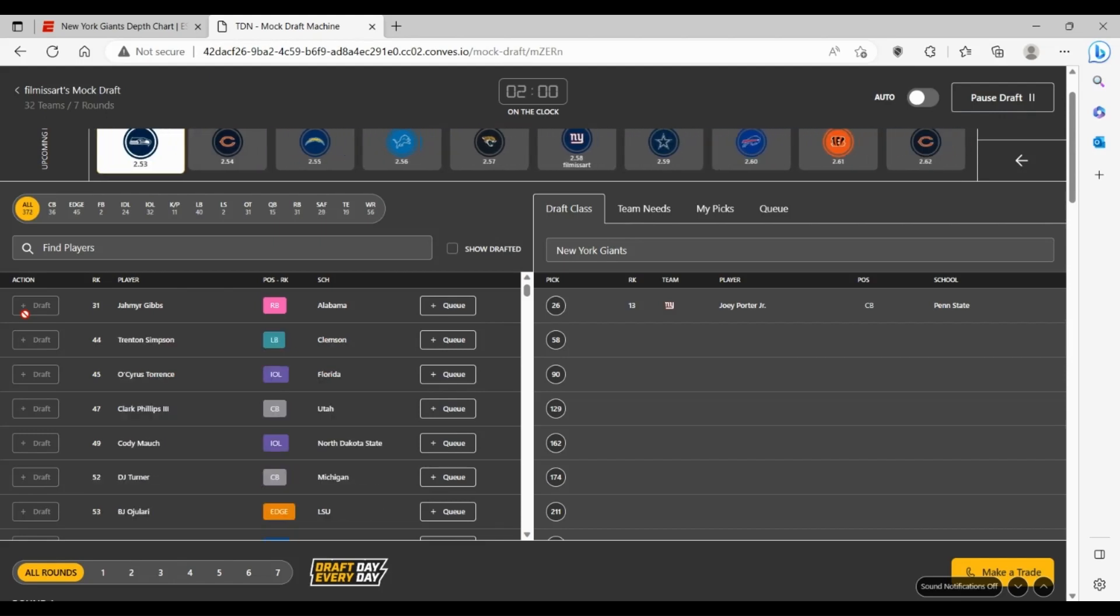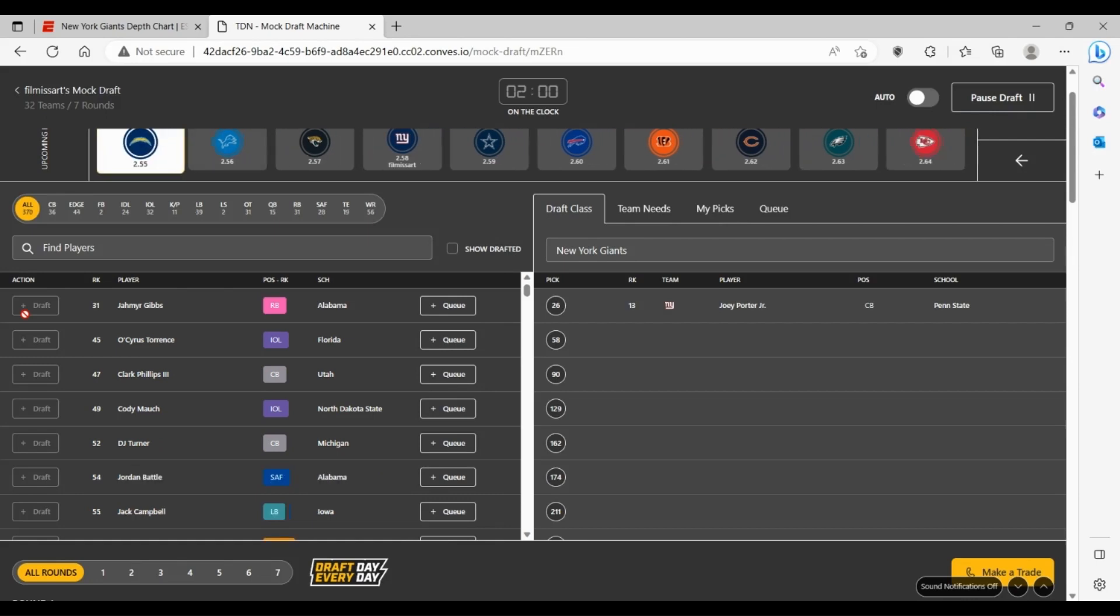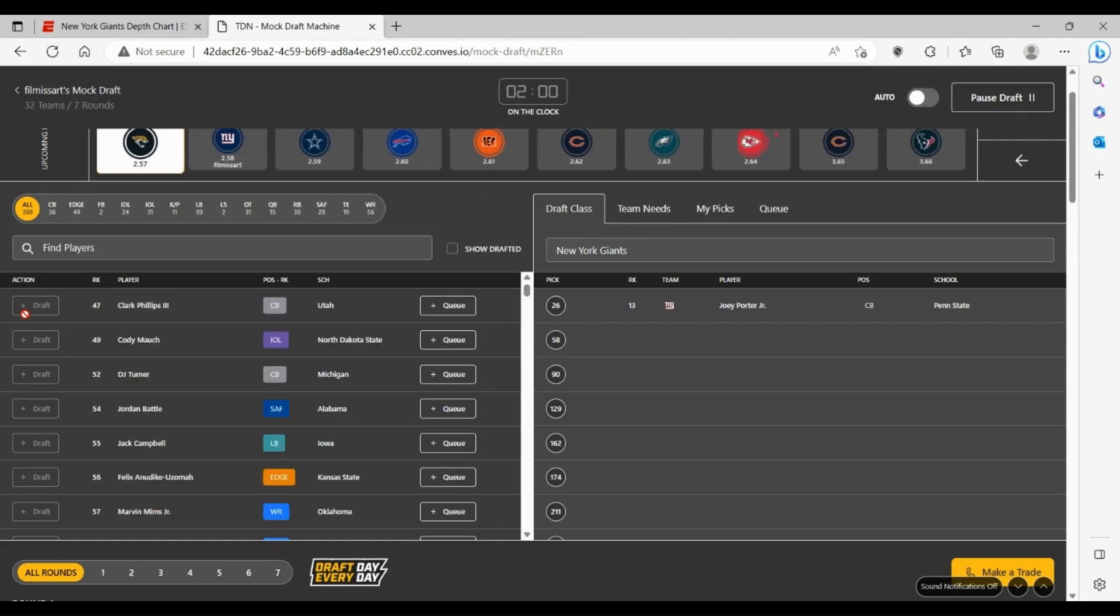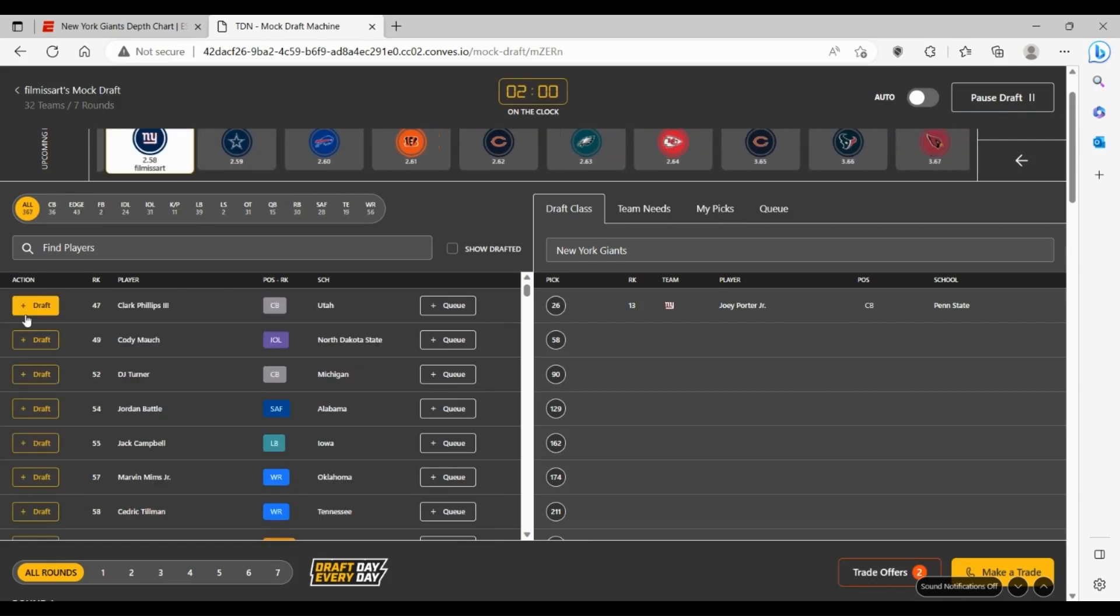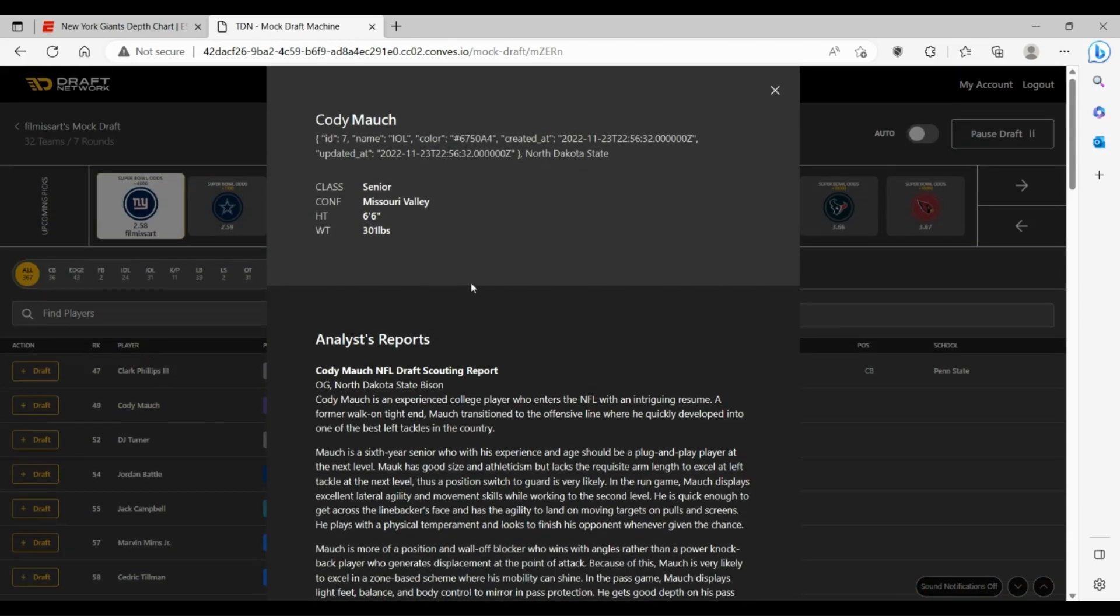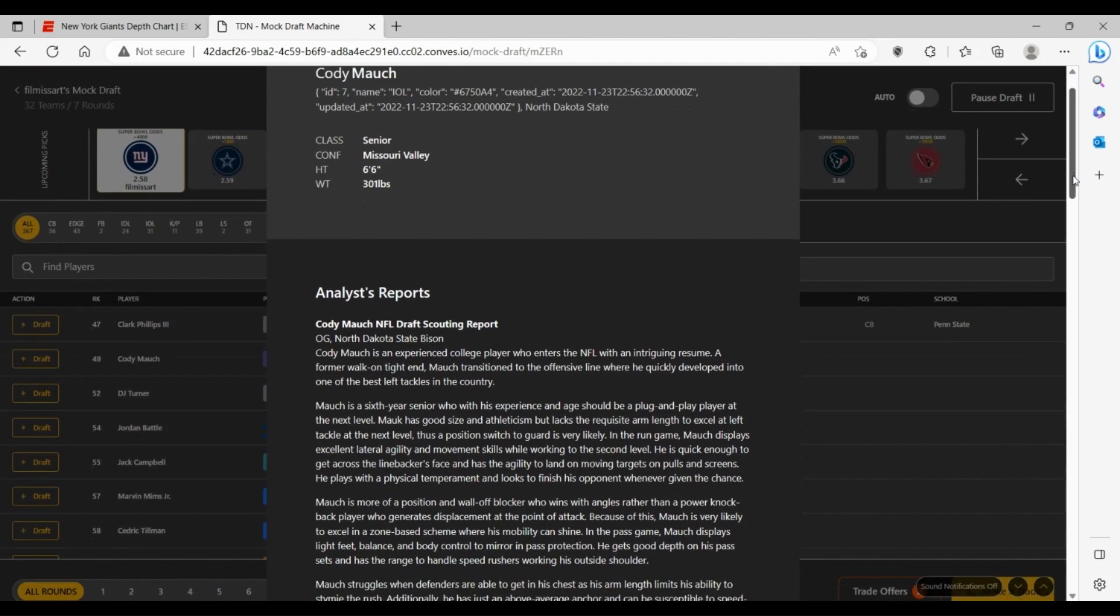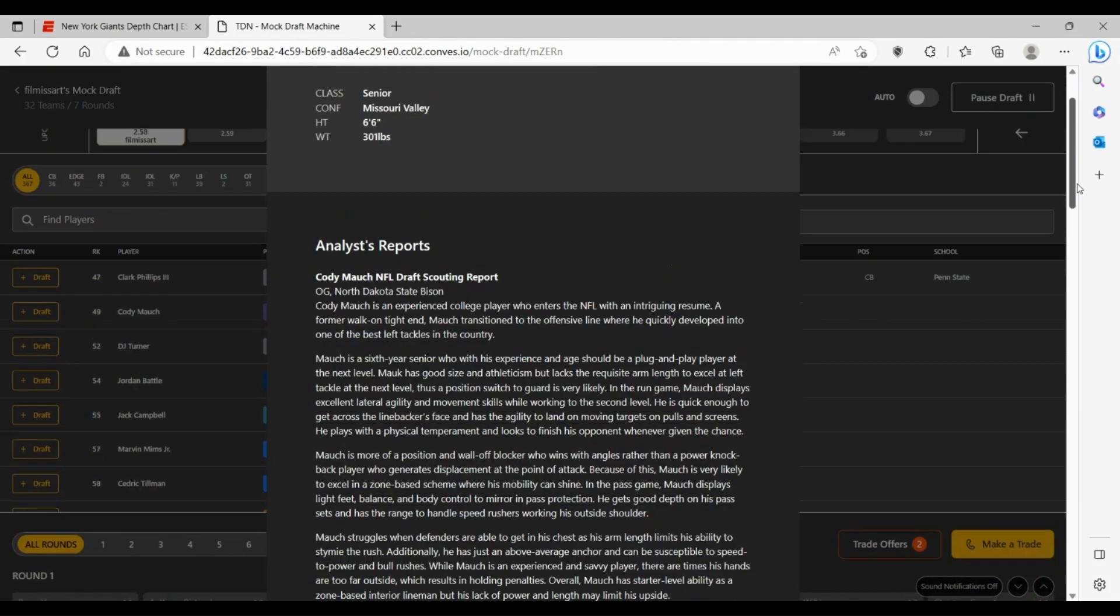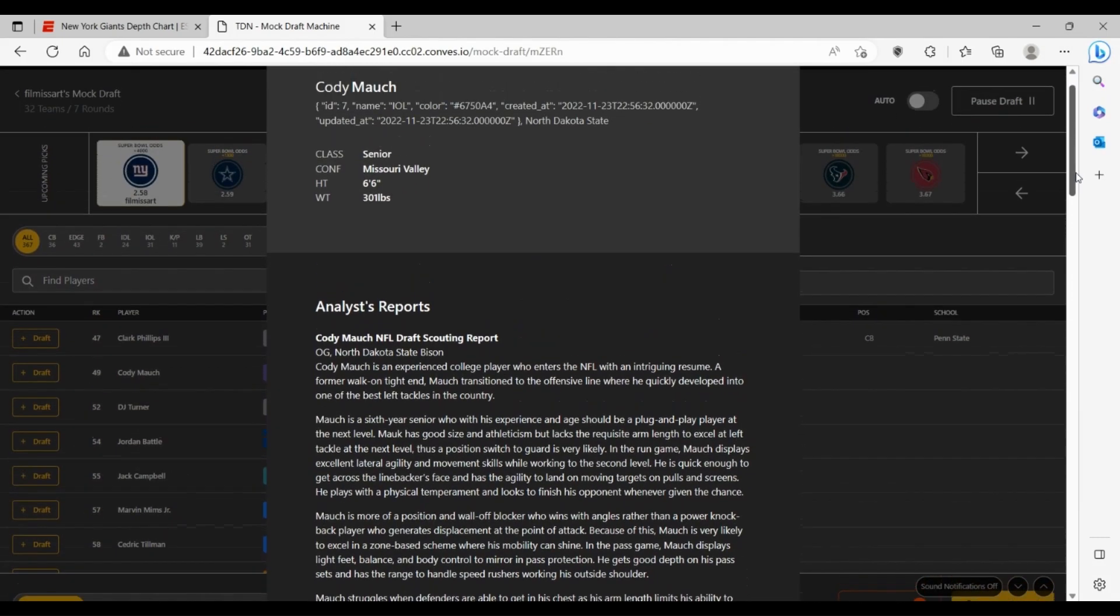At 58 here, as much as I want to go Luke Musgrave, interior line would be huge here for the Giants. I think Cody Mauch can really be that guy. If you look at him here, big frame, 6'6", 301 pounds at North Dakota State.